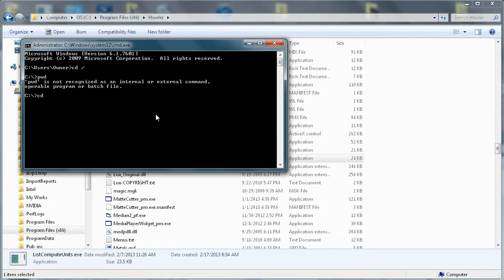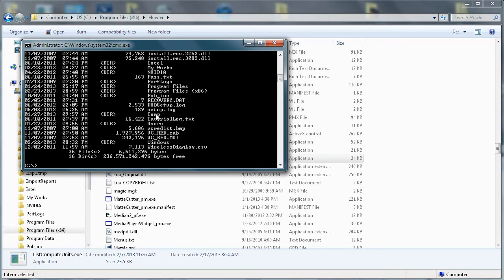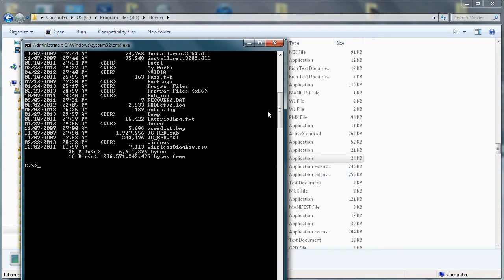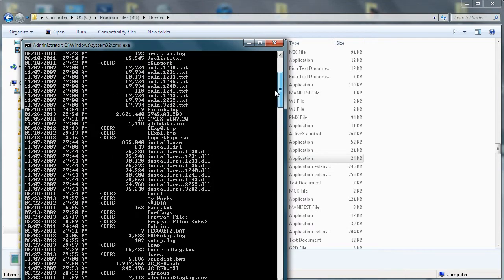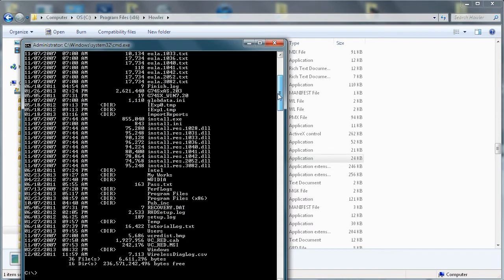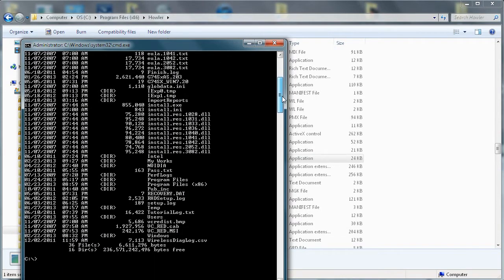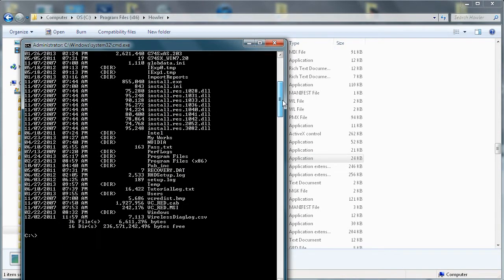Change directory to, well let's see we can do directory listing right, dir. That will, let's resize this window a little bit so we can see more of that scrolled information. We should see a folder called Program Files, there it is, and another one Program Files x86, that's the one we need to go into.